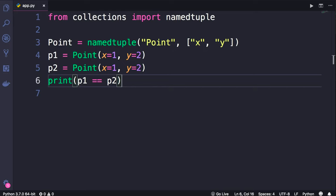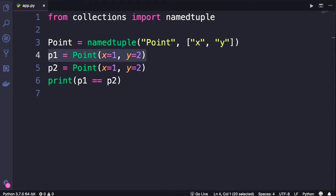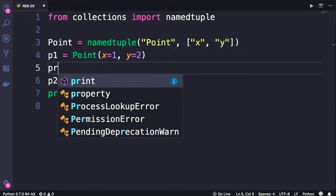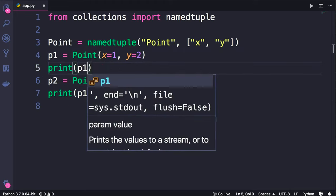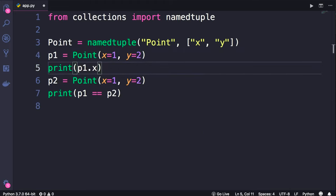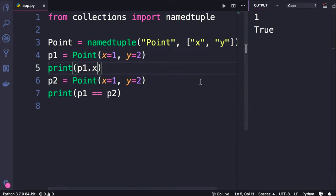And these named tuples are better than regular tuples, because here we'll have attributes in this point object, just like the attributes we have in our classes. So if we print p1.x we see 1.